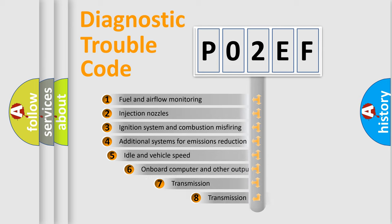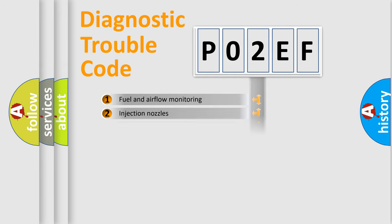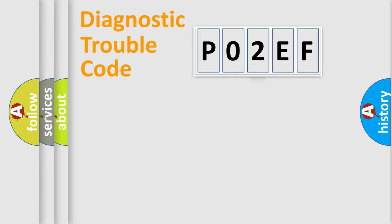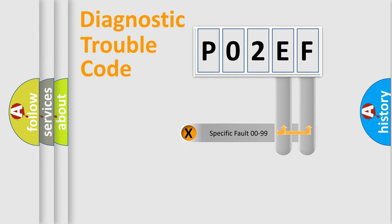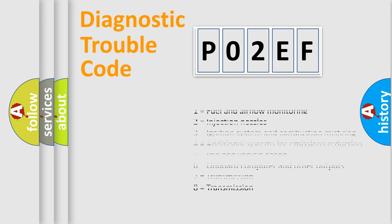The third character specifies a subset of errors. The distribution shown is valid only for the standardized DTC code. Only the last two characters define the specific fault of the group. Let's not forget that such a division is valid only if the second character code is expressed by the number zero.